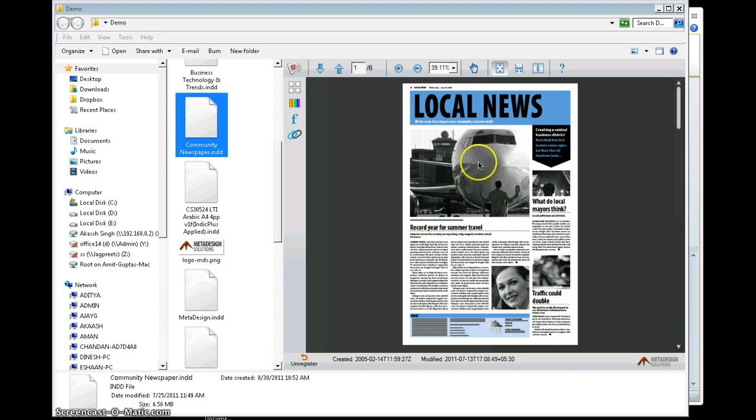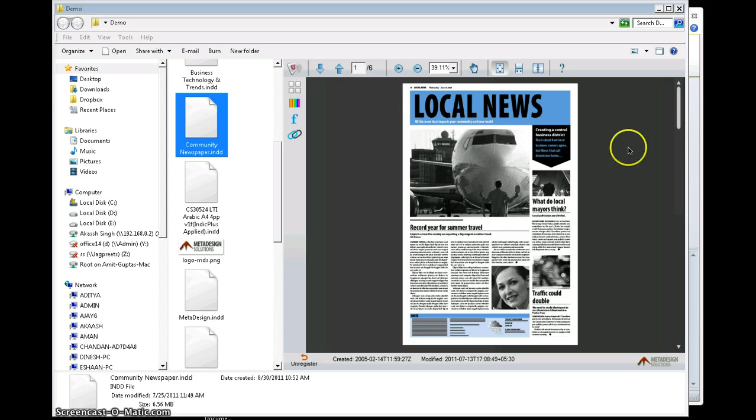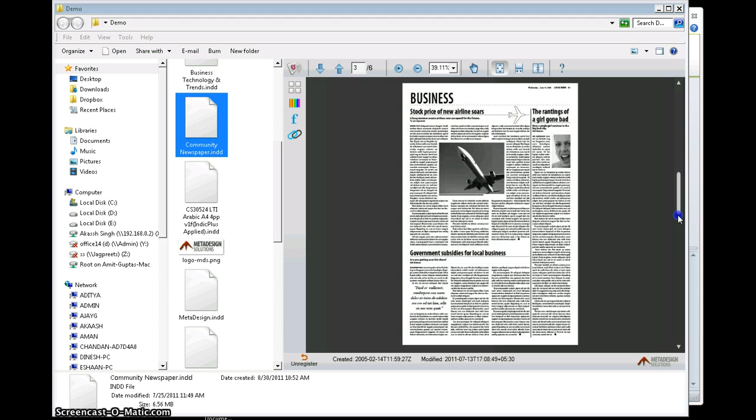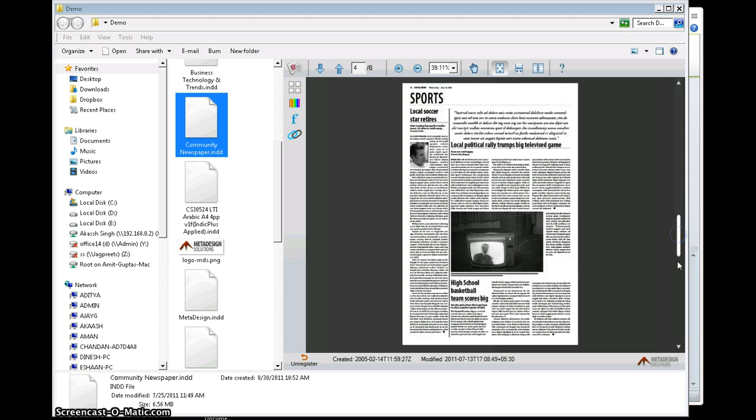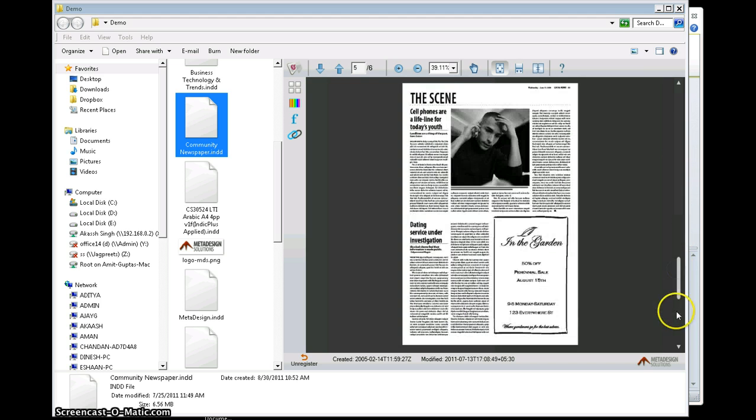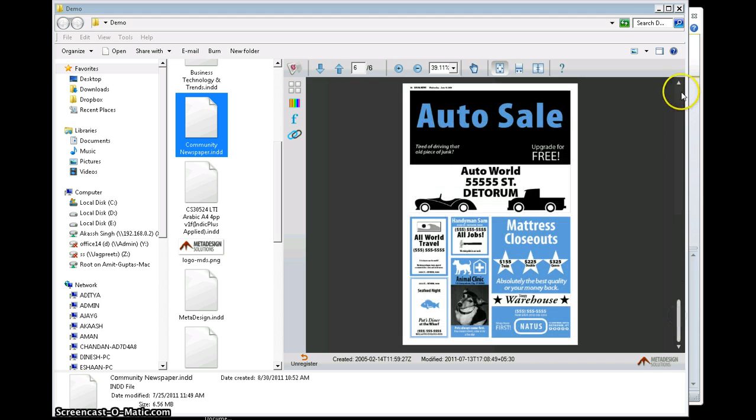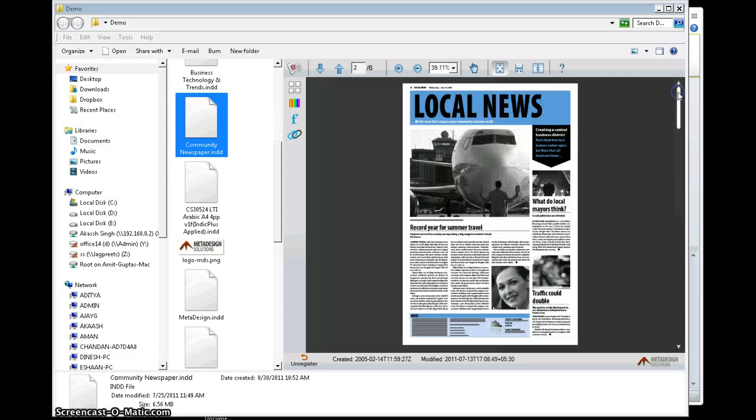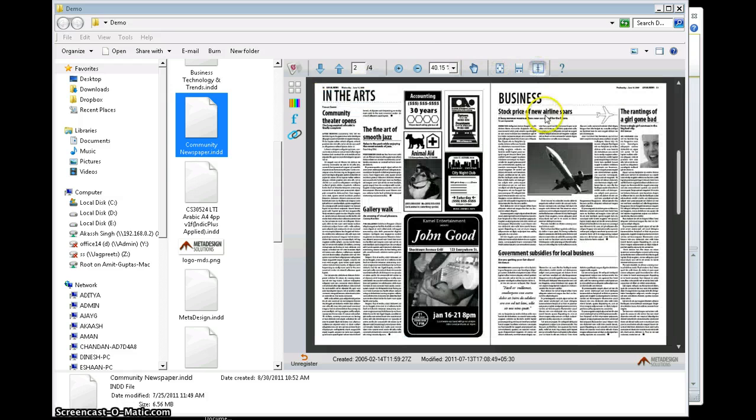I do have some other advanced options over here which allow me to preview the complete InDesign document. I can see the preview of all pages of my InDesign document.